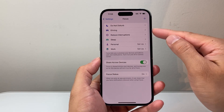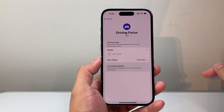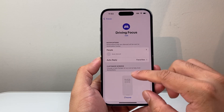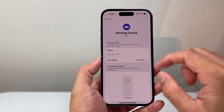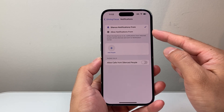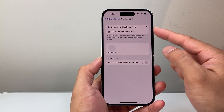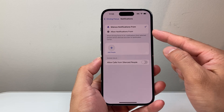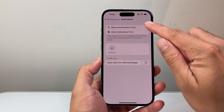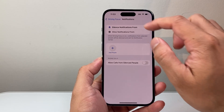Now you'll see here there are preset customizations, including driving. Your phone will know when you're driving, and with that you can allow certain people to get notifications or not. If you want to allow someone, you select that option; if you don't want to allow anyone, you simply leave it as is.